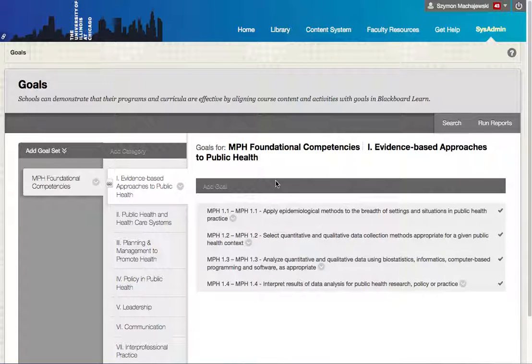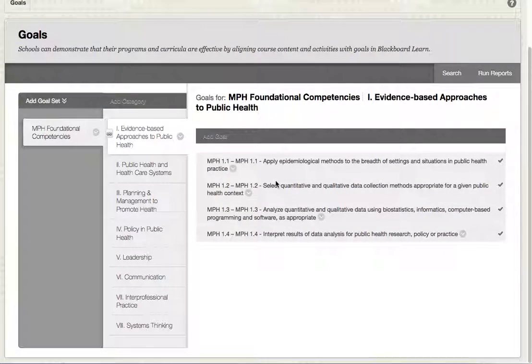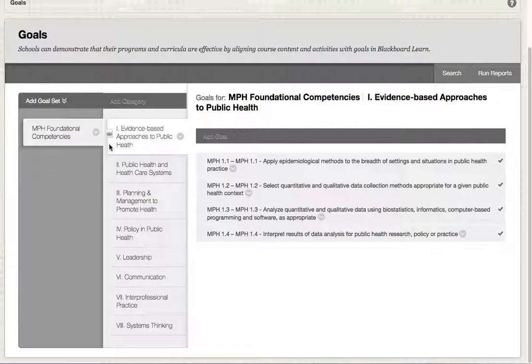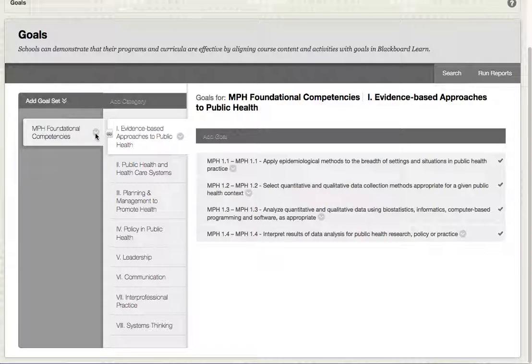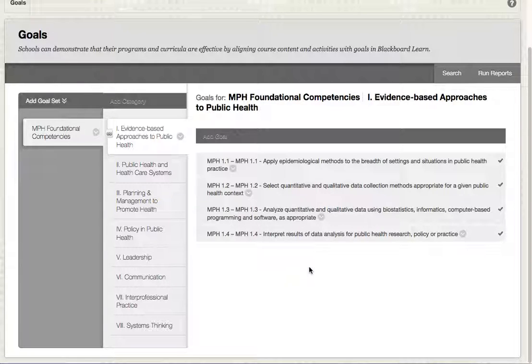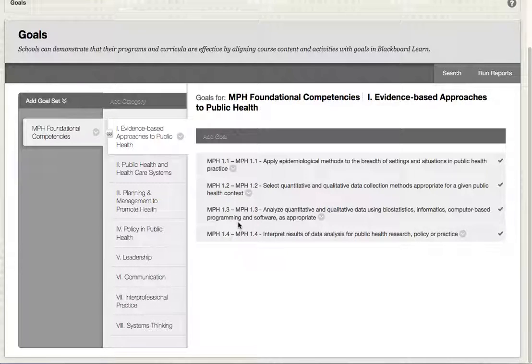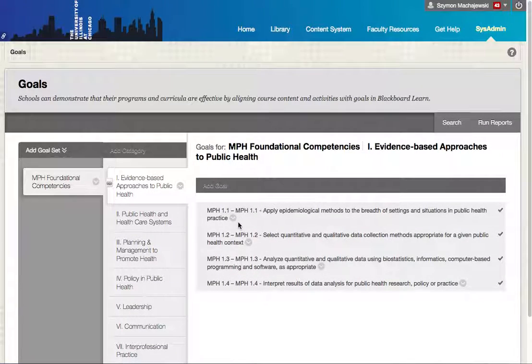In this view we can see the goals being set up within a goal set. This goal set can be deployed to specific courses or to all courses on campus, and we've created this initial structure.